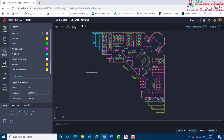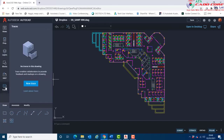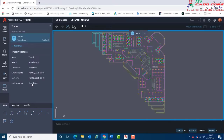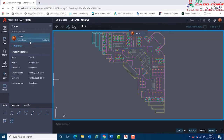I'll now create the trace. I come over to the bar on the left-hand side, choose Traces, select New Trace — that automatically gives it a default name. I'll right-click upon it, choose Rename, and type in 'DAW updates'.